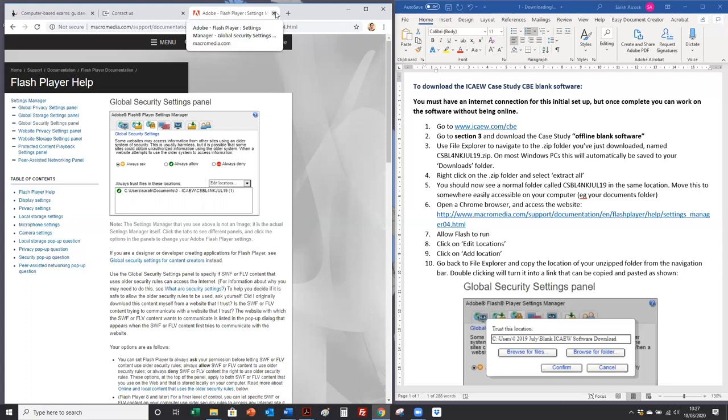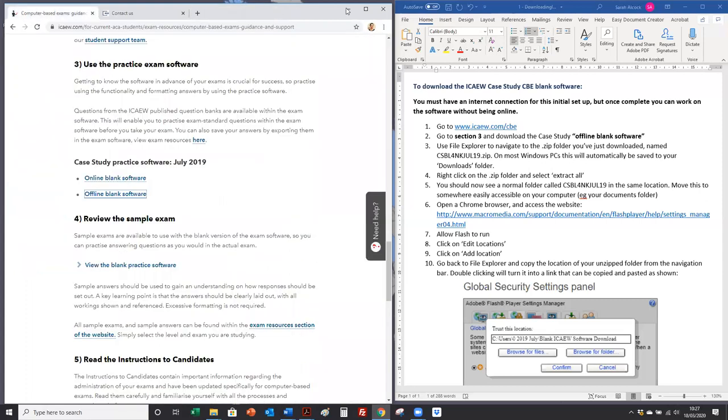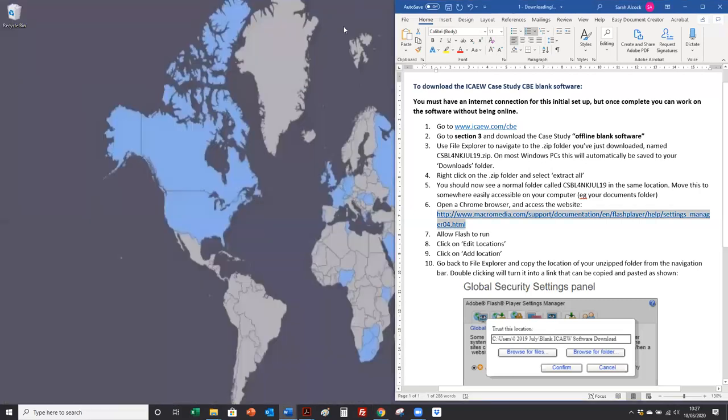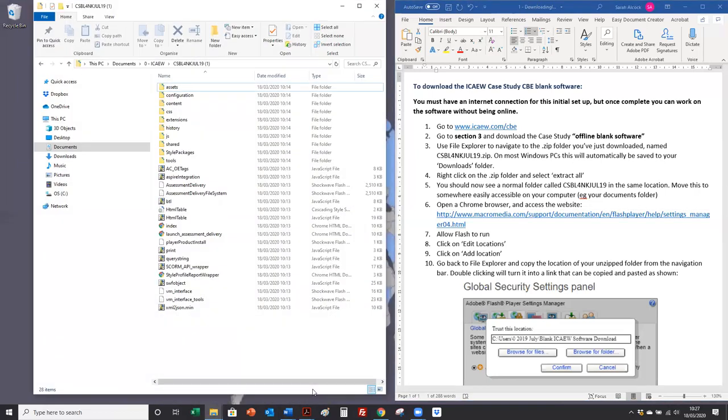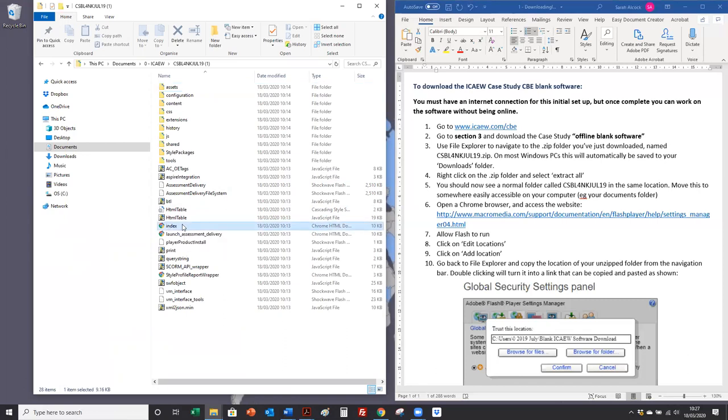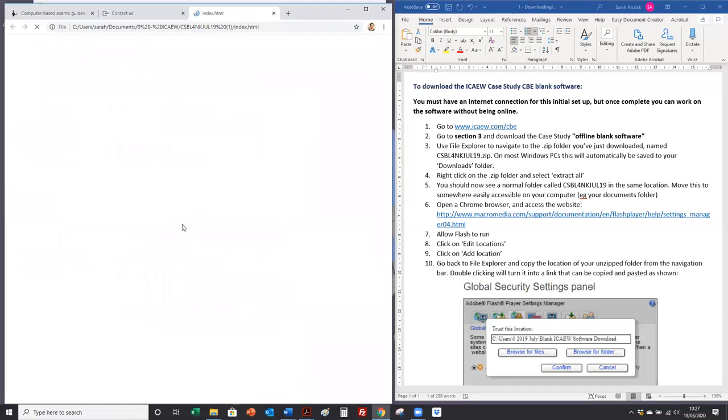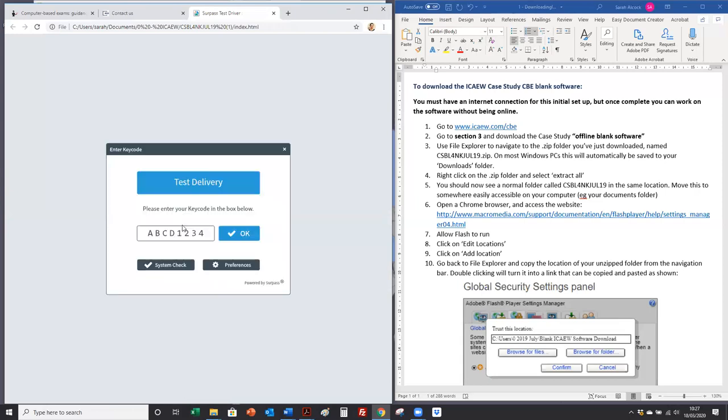Then you can close this window. Go back to file explorer and assuming that Chrome is your default web browser, double click on index, allow flash to run if you need to.